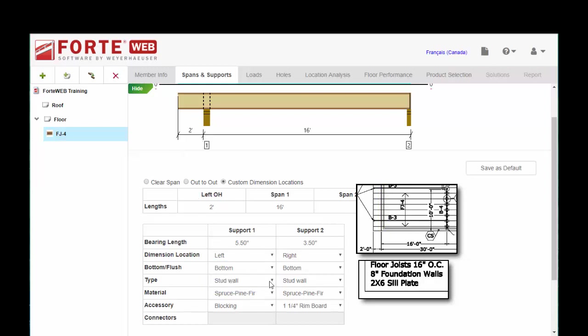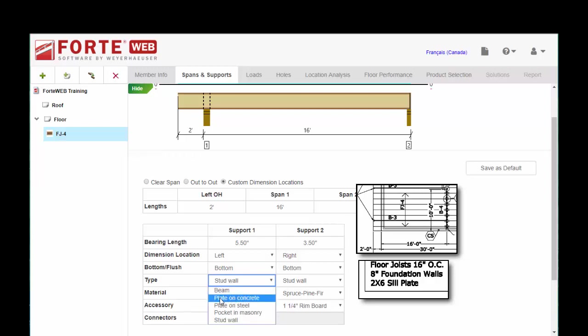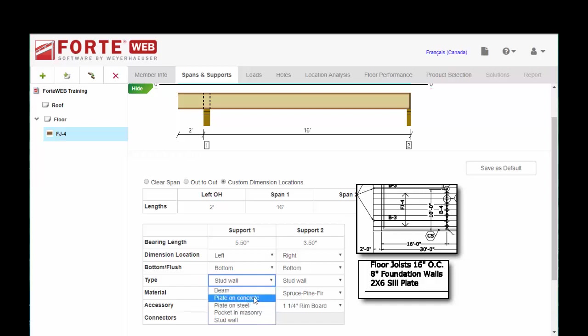Now this dimension location is an indication of where that dimension line measures to. Left, bottom, and this is on a foundation wall. So we're going to have some plate on concrete. You're going to want to set this for whatever's appropriate for the member that you're sizing.